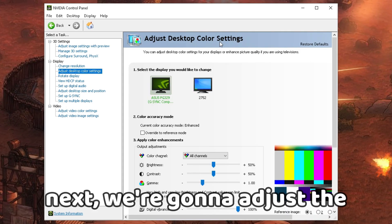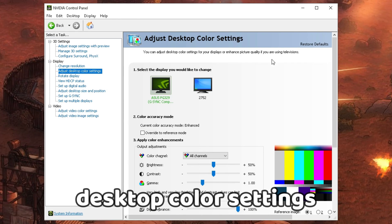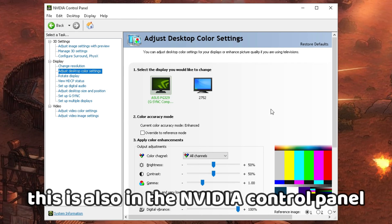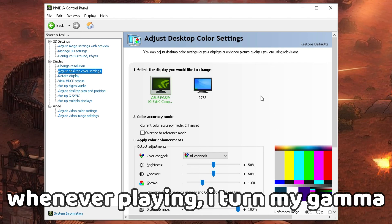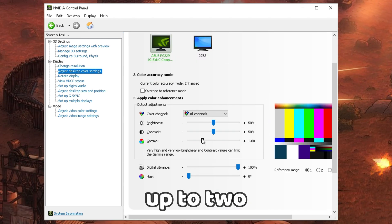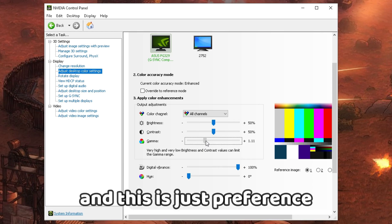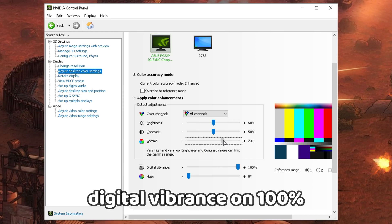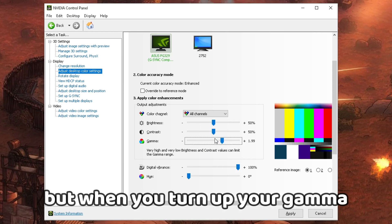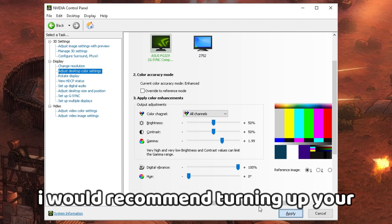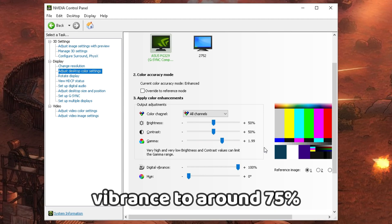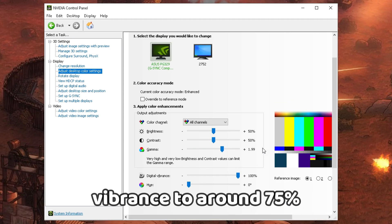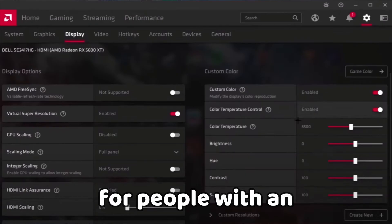Next, we're going to adjust the desktop color settings, also in the Nvidia Control Panel. When playing, I turn my gamma up to 2. I always have my digital vibrance on 100, but when you turn up your gamma I'd recommend turning your vibrance to around 75.